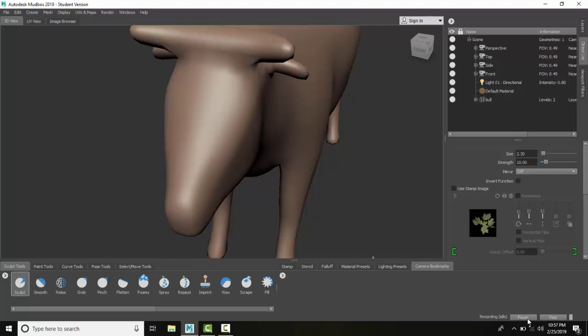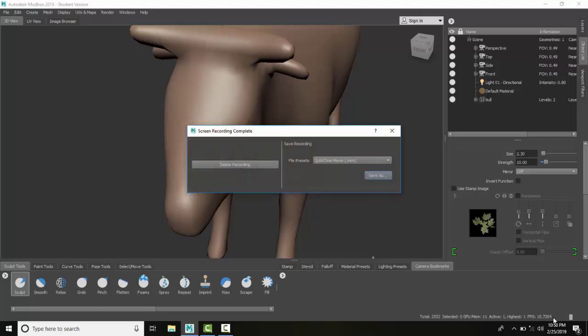When you're done, you want to stop the recording. If you notice down here, it's recording and we have a pause and a stop. You can pause it and restart. I'm just going to hit stop. Now it says the screen recording is complete. I could delete it if I didn't like it, or I could save the recording.